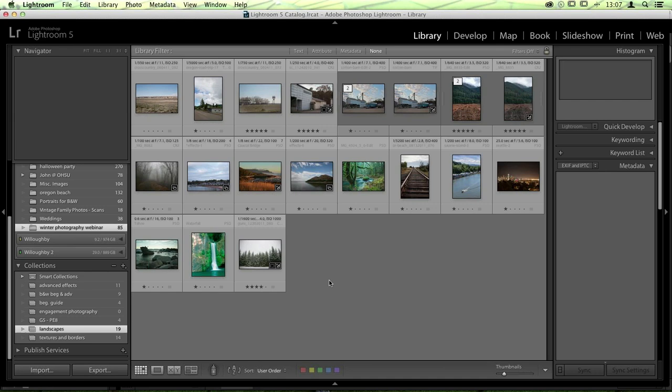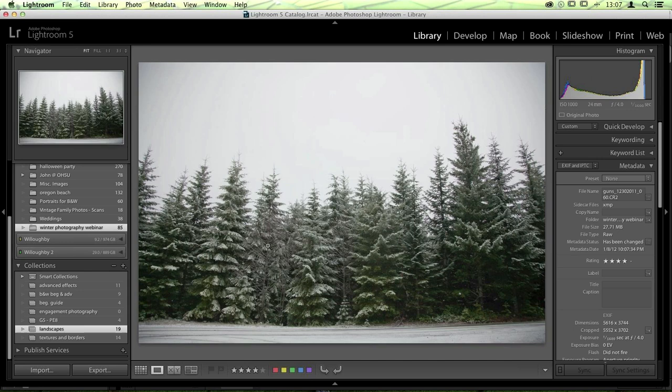Now we're going to start out with the basics of black and white editing. We're going to go with this one — it's a pretty simple photo taken right outside of Portland. It's one of the only times we ever get snow; you have to drive quite a ways out of the city and it's usually just a light dusting. This is a great example of an image I want to make black and white because I want to give it a little more oomph.